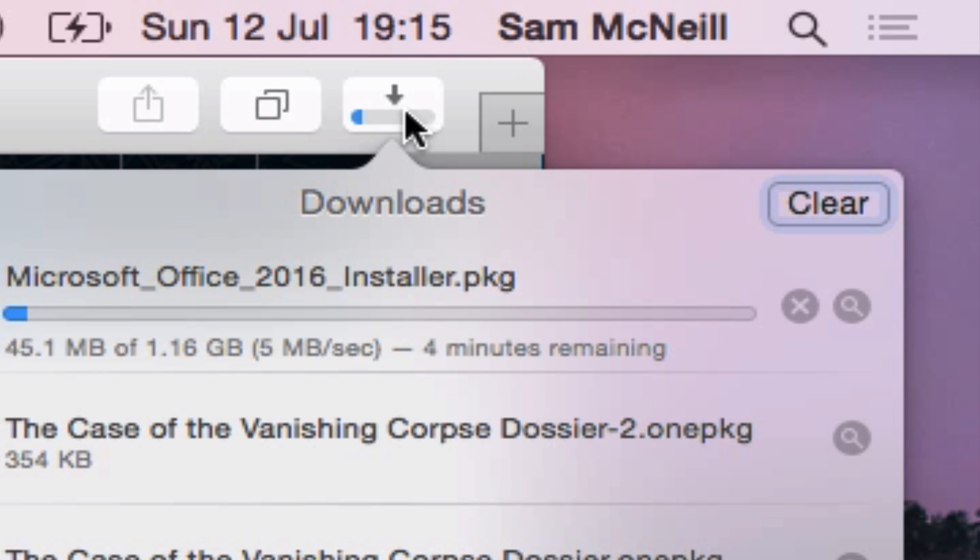It is 1.16 gigabytes in size so I would suggest you might want to do this on a fiber connection such as at school.